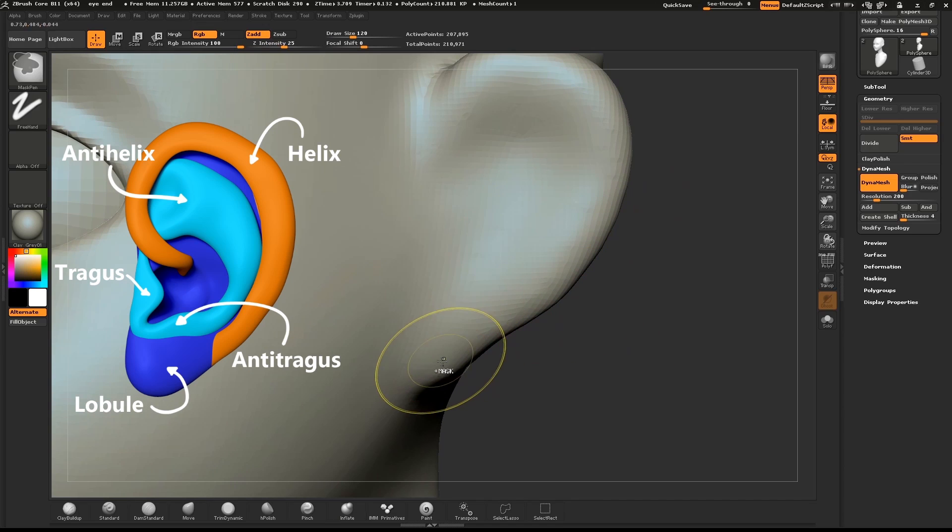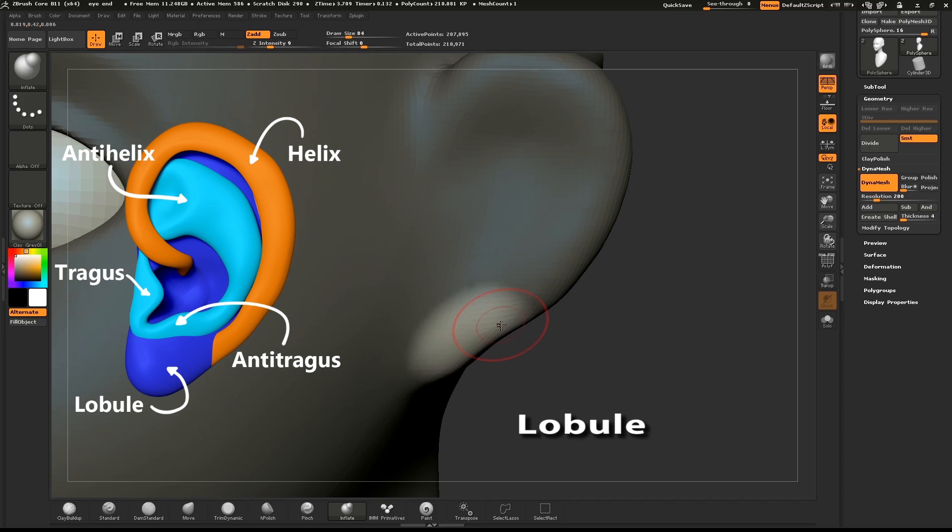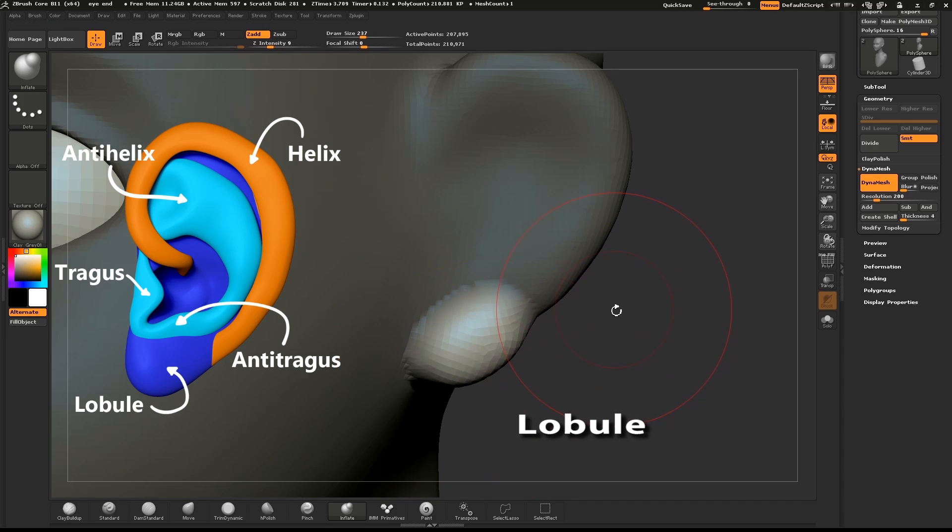Mask out a small area where the lobe will be. Invert the mask and use the Move and Inflate brush to create the ear lobe.